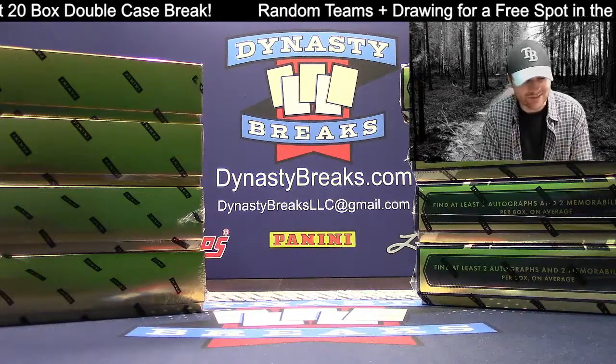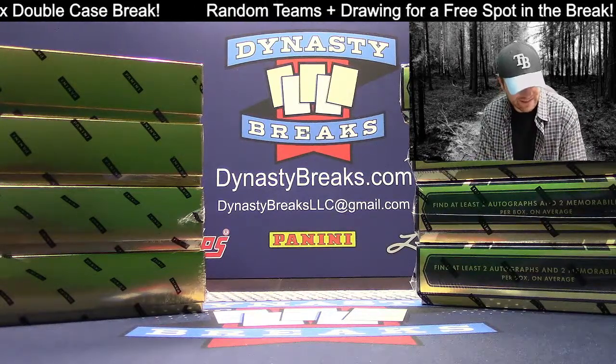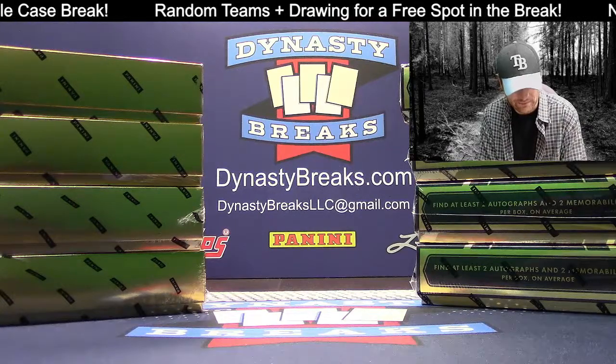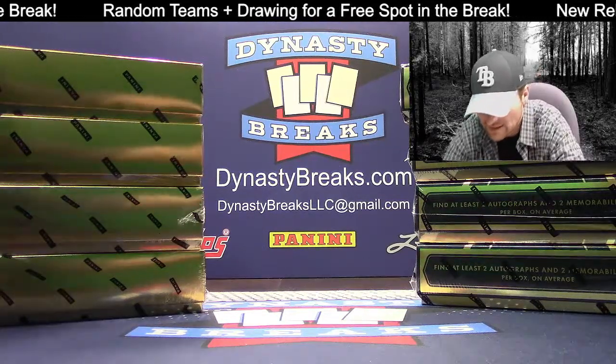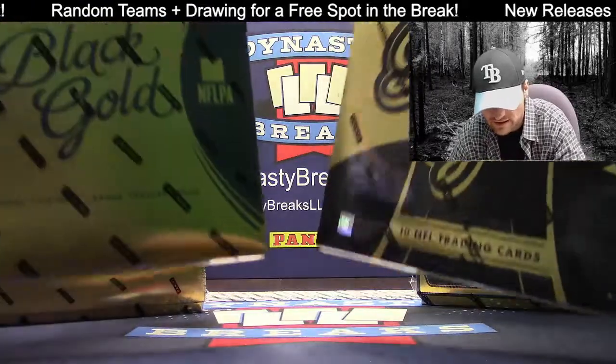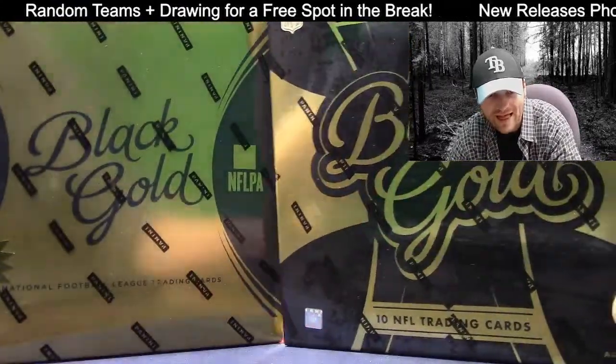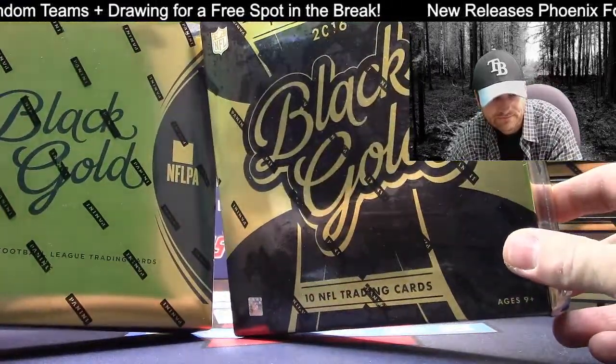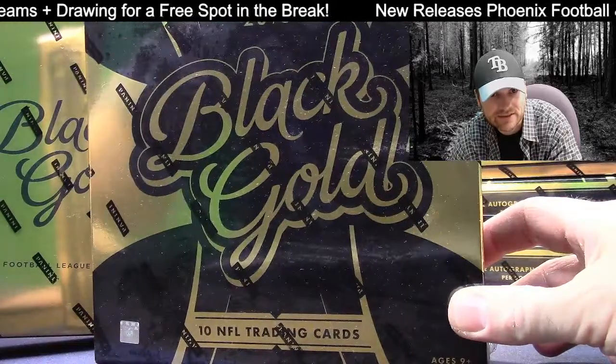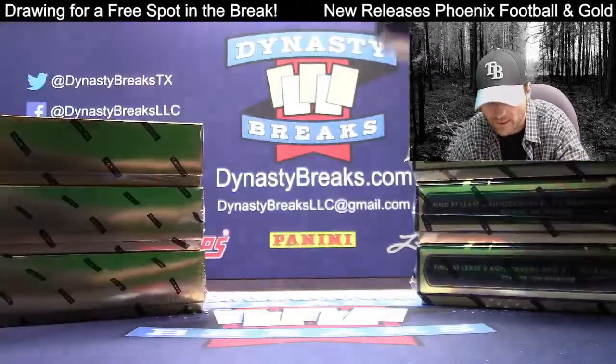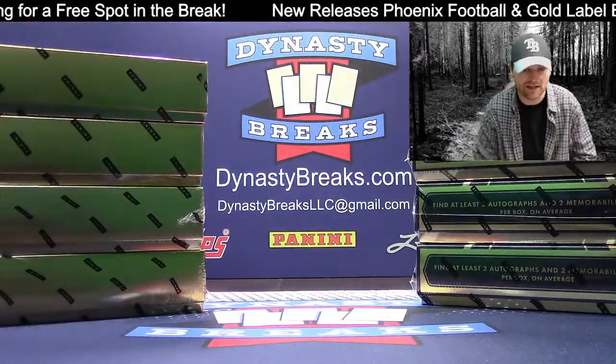Hey guys, it's Dane with DynastyBreaks.com. It is the 14th of October 2019. We are busting all kinds of stuff here. This is old school black gold football from Panini. 2016, George, and 2015. Four boxes of each. That's a double half case.